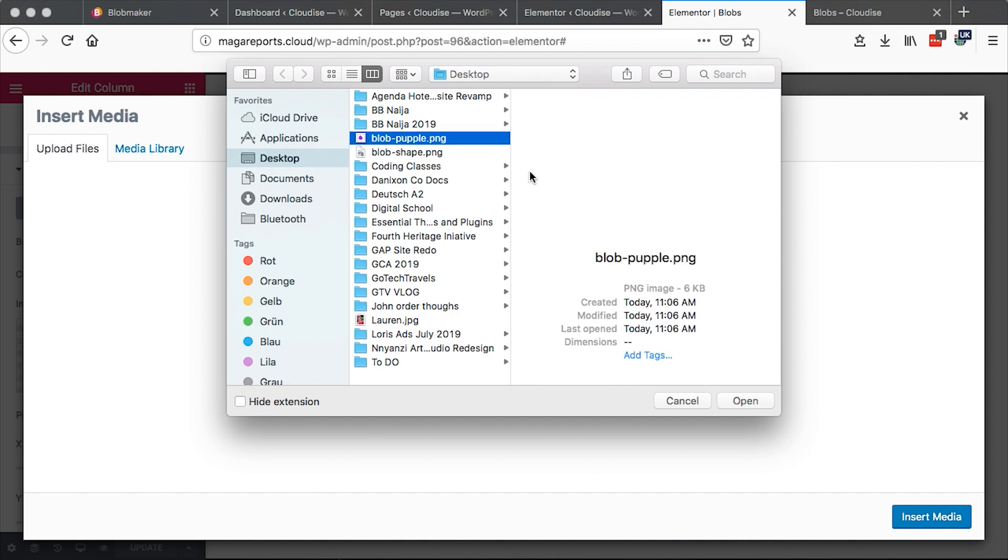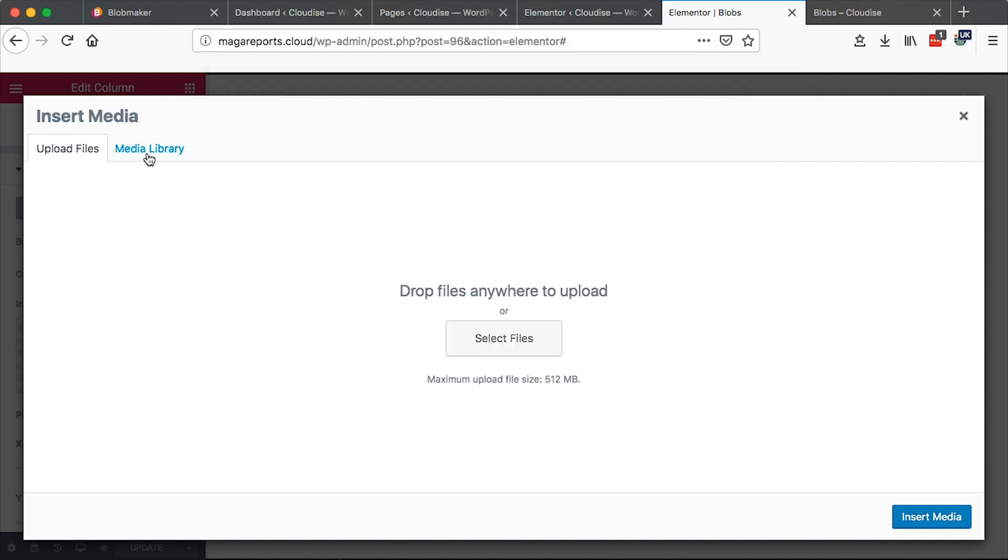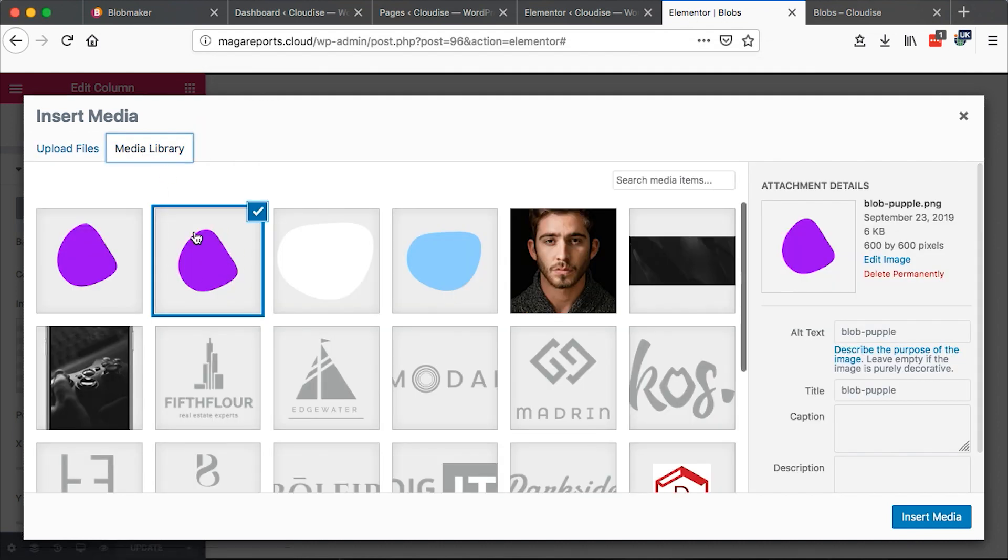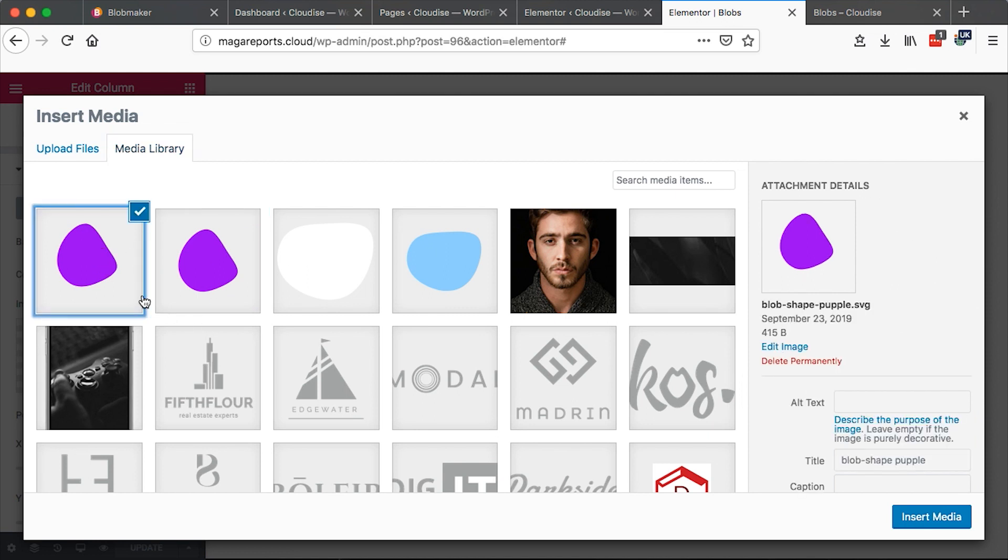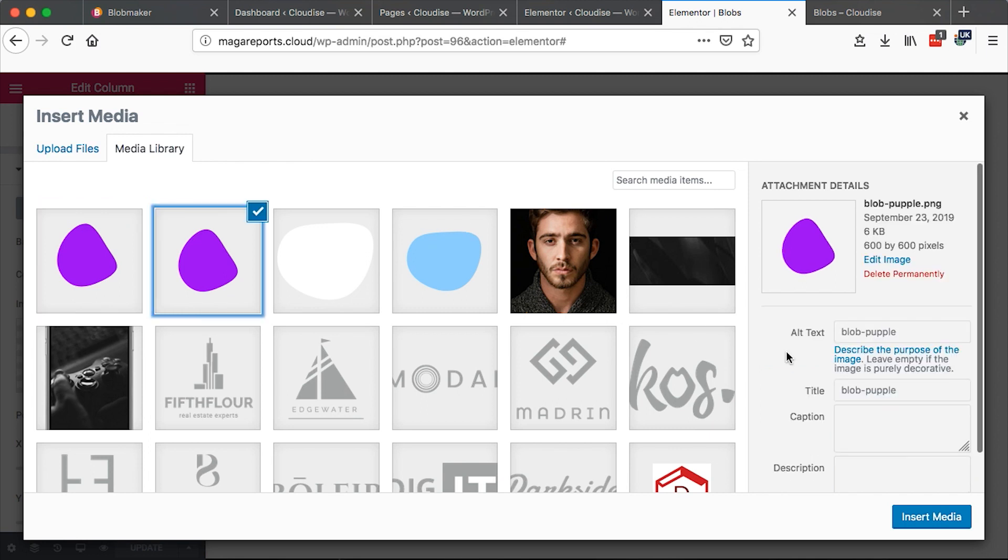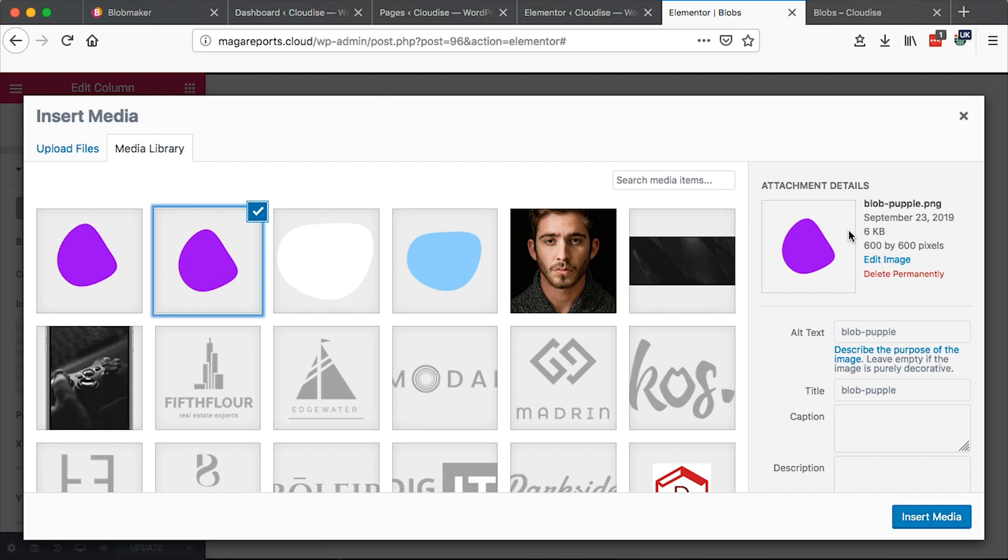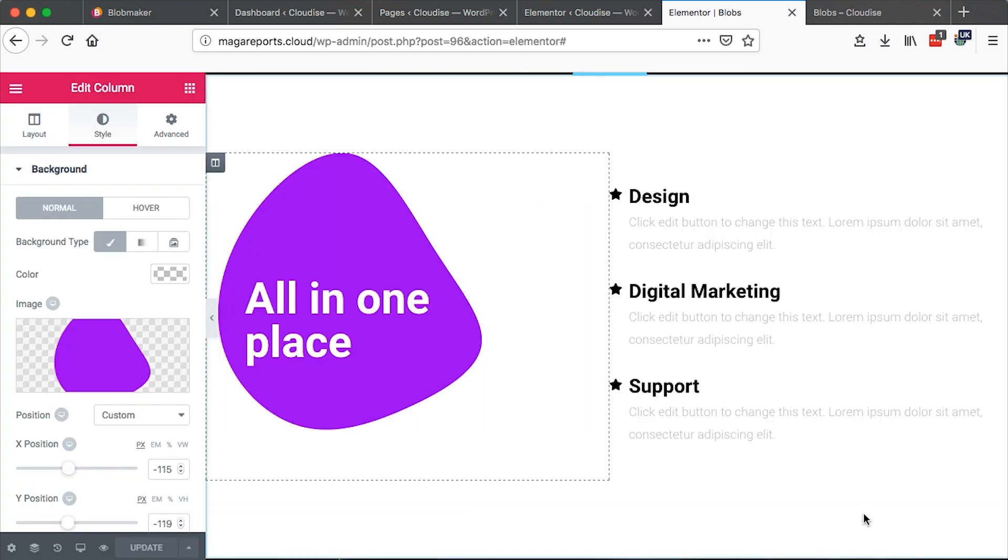You upload your blob. When you are done uploading it will appear right here and it will be a PNG. Now you see I have two images. I have this which is an SVG for the icon, which works well with the icon element in Elementor. But this is actually a PNG, which works well with backgrounds and also as an image. Then you just insert your media and then you'll have this.